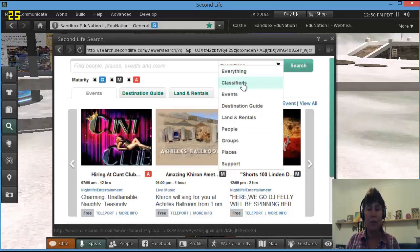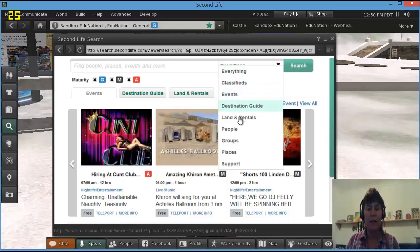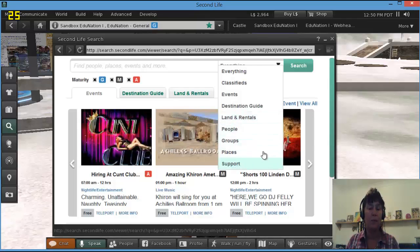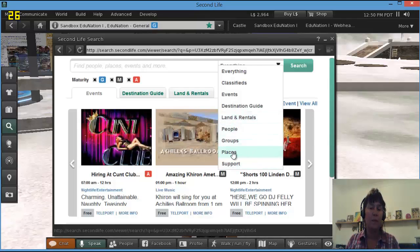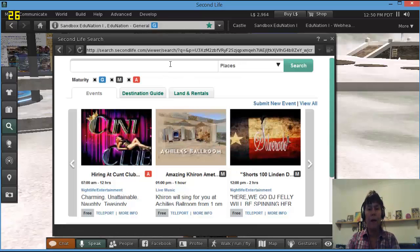If I do the drop-down menu: classifieds, events, destination guide, land, people, groups, places, support. It's places I'm particularly interested in. I'm looking for a lake or some lakes to film in.